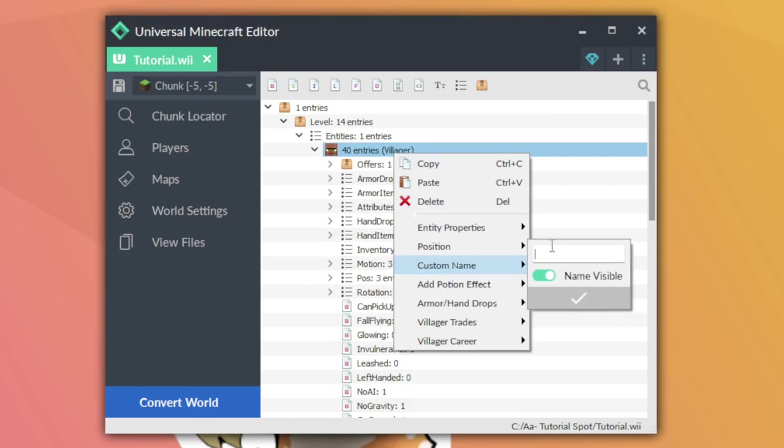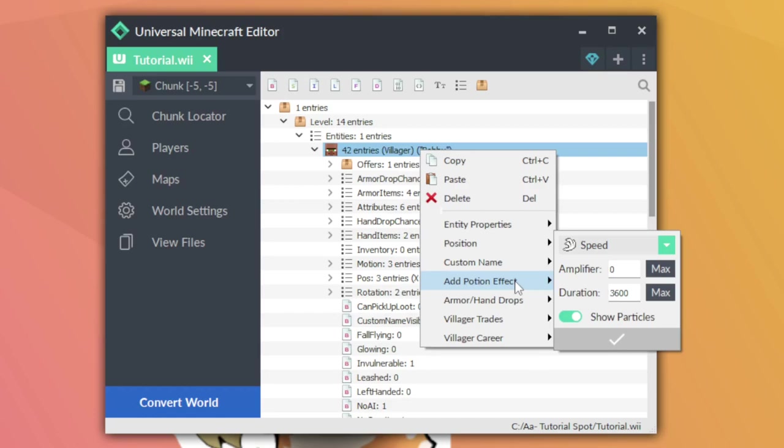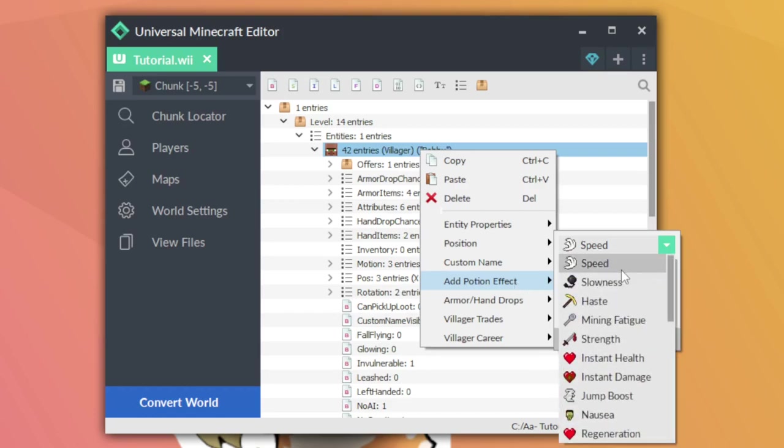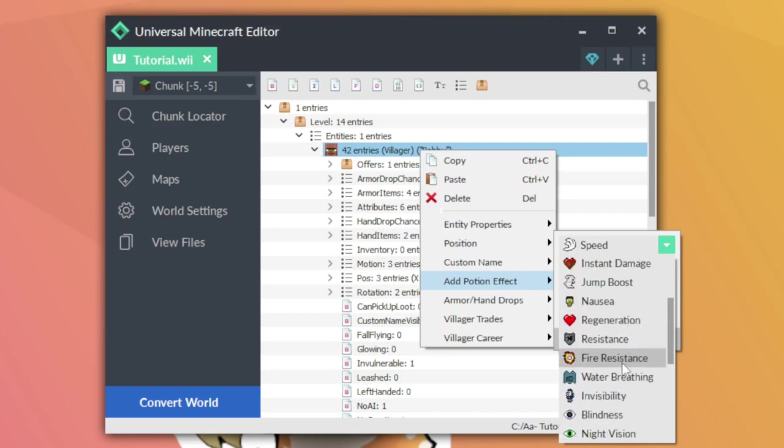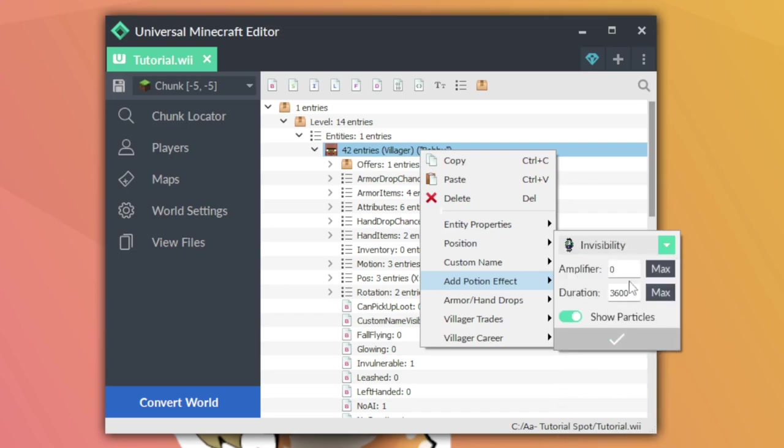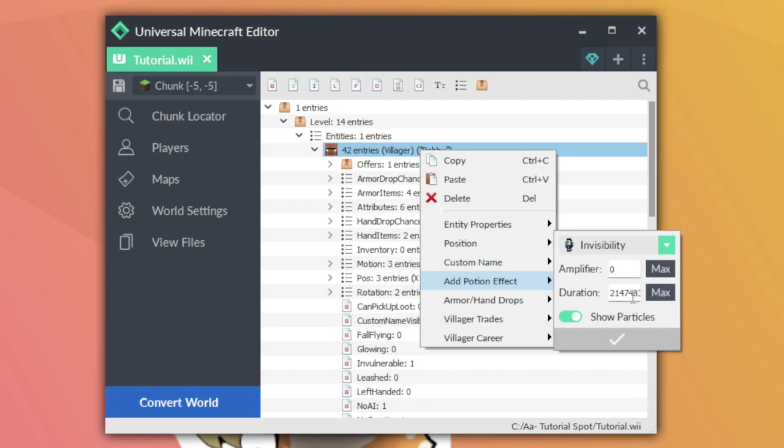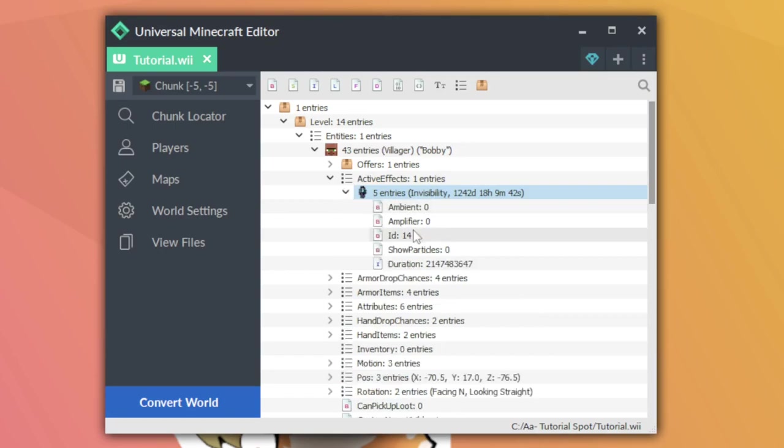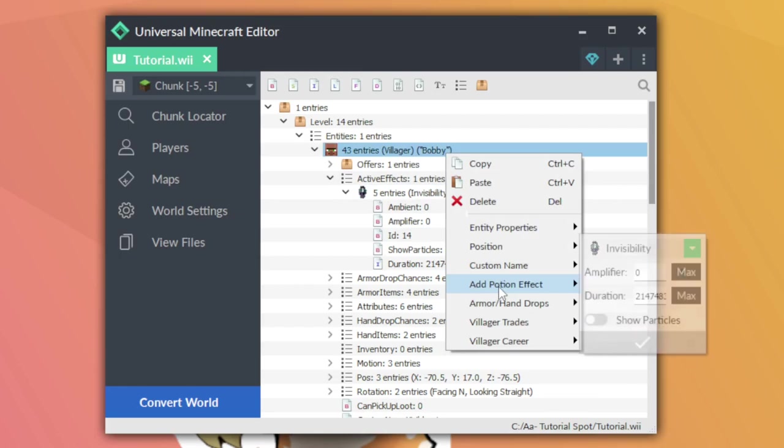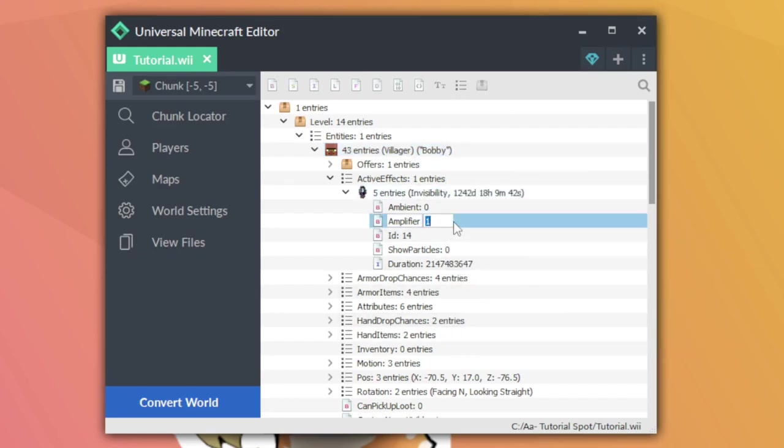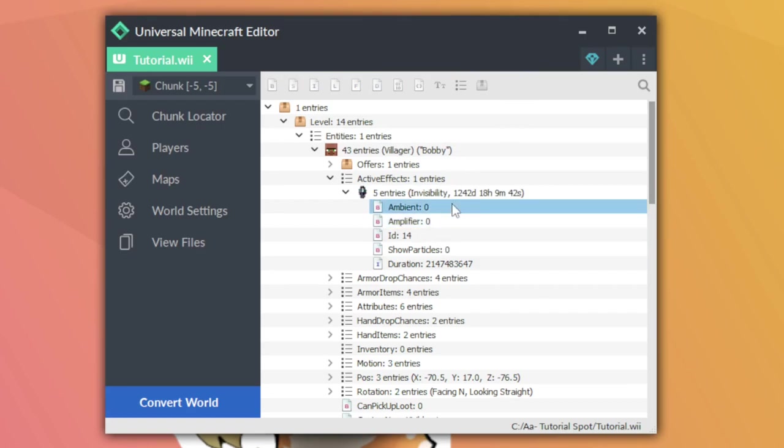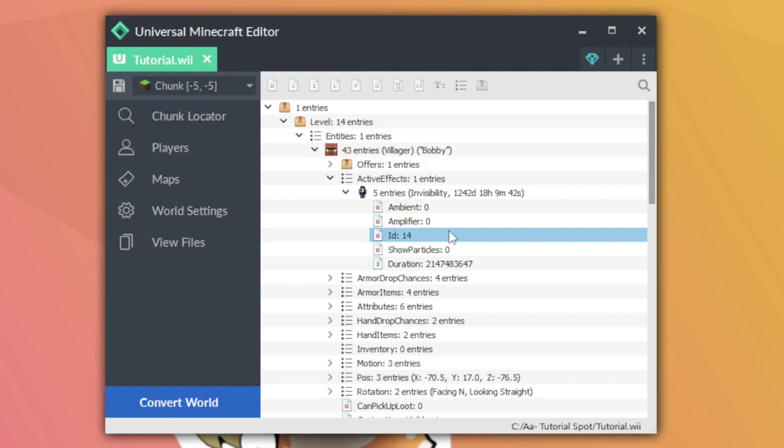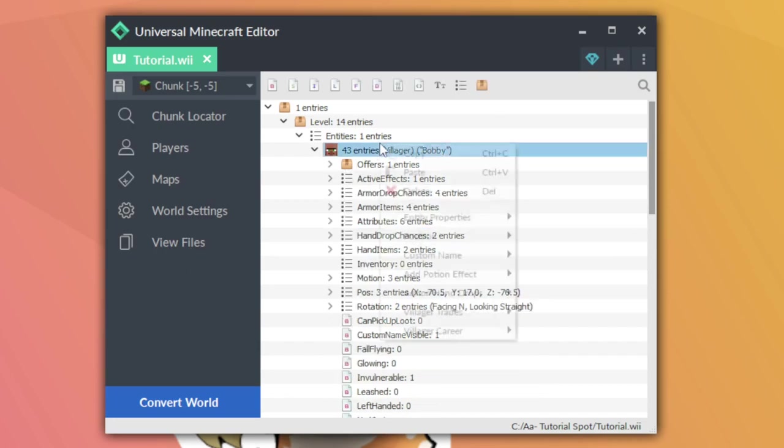After that change is complete, I'm going to go into the custom name. This is really simple. I can just name this guy whatever I want. I'm going to call him Bobby. I can also add potion effects to the villager, which generally isn't something that is needed, but one of the more prominent ones is adding invisibility. So I'm going to give the villager invisibility level 1. Potions are sort of complicated in that the level 0 of a potion is actually the level 1. I'm going to hit the max button to give the max amount of time, which is basically forever. I don't want to show particles or else it would be obvious that the villager is invisible.